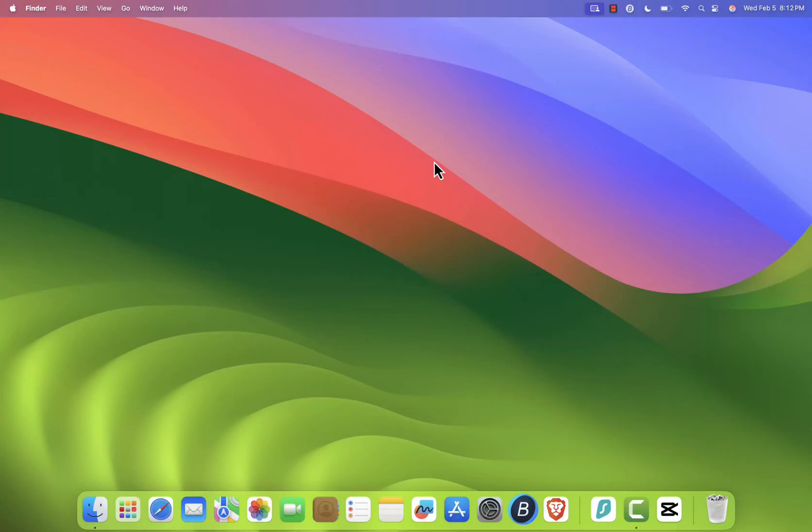Hey everyone, welcome back to the channel. In today's tutorial, I'll show you how to install Twitch app on your Mac in just a few simple steps. Let's get started.